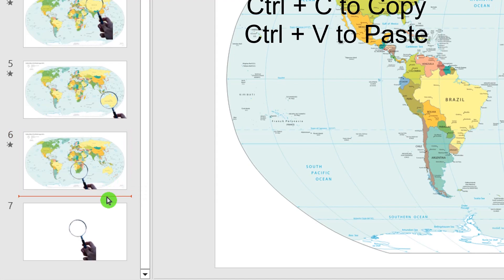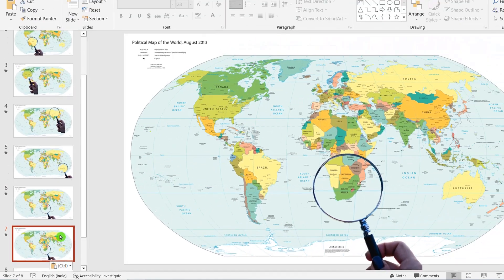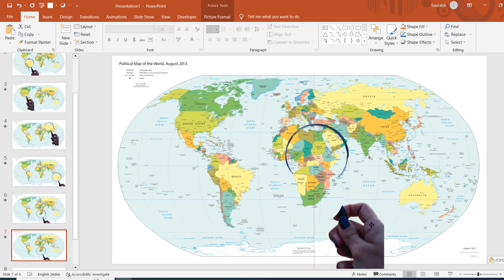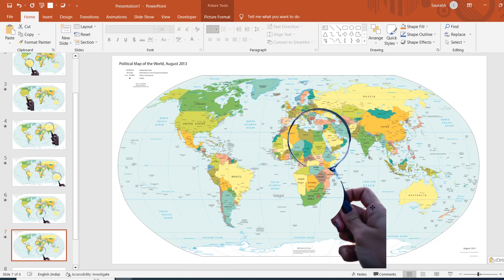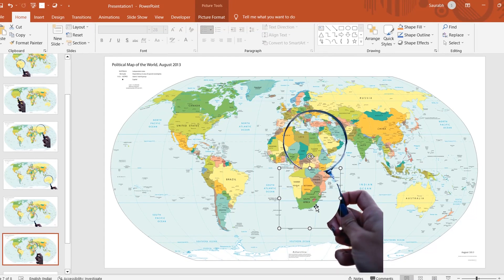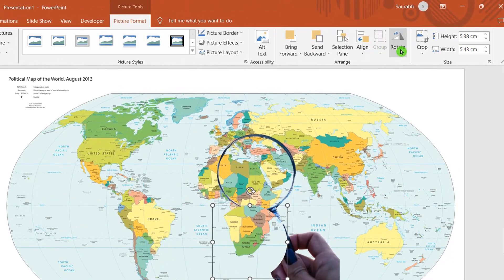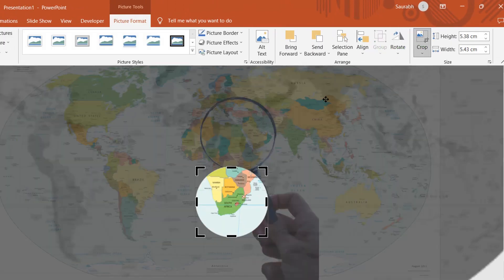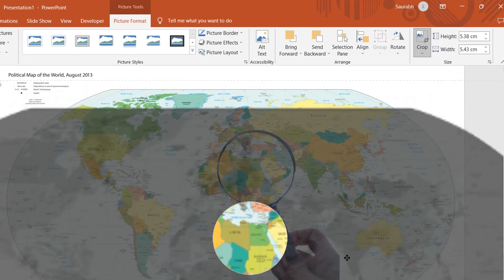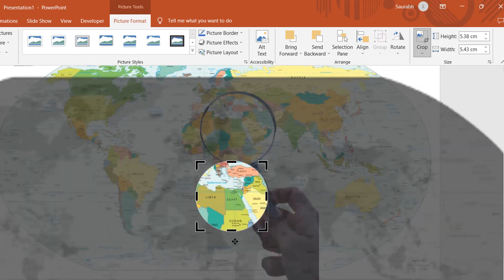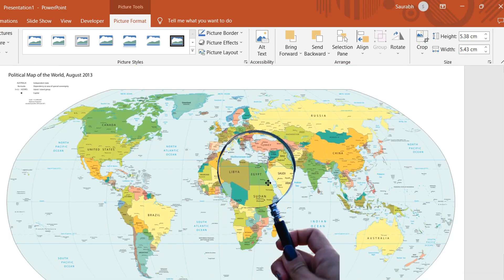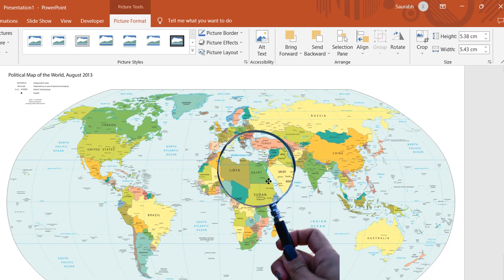Copy slide number 6 and paste it — we are on slide number 7. Shift the magnifying glass randomly toward a country. Here I am shifting to Egypt. Click on the cropped area, then Crop, and shift it towards Egypt. Click on Crop again, then drag the area into the magnifying glass. Very easy — it's the same process we are going to repeat on every slide.